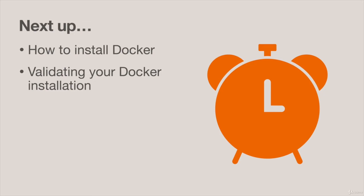That's all we've got time for in this video. Next up we're going to go through some installation instructions for how to get Docker running so you can follow along with the samples and then a few quick steps to validate your install. See you in the next video.